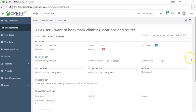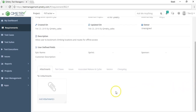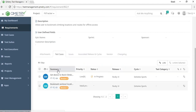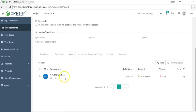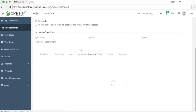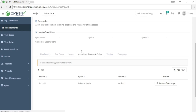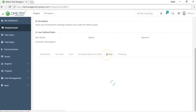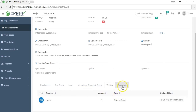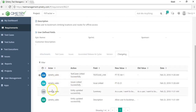Viewing a synced requirement, you'll also see other details, including the issues it's linked to and the number of test cases associated with it. The attachments tab lets you associate files with the requirement, the test cases tab shows linked test cases and lets you link or unlink them, the issues tab manages associated bugs, and the associated releases and cycles tab lets you scope the requirement with version control.